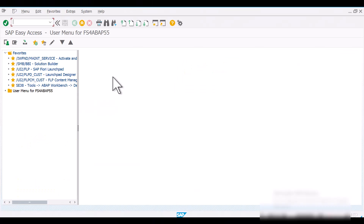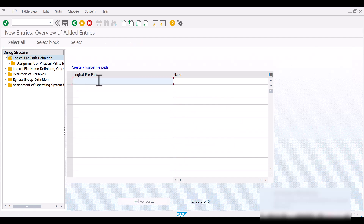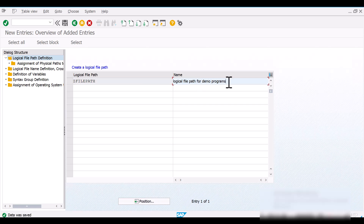To create logical file names and logical file paths in the SAP ABAP system, you need to use T-code FILE. Here, first let's create a logical file path — let's give it the name Z_FILE_PATH. You need to provide a description for the logical file path. Now let's save it.